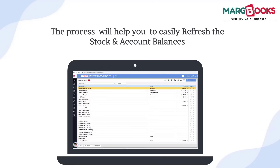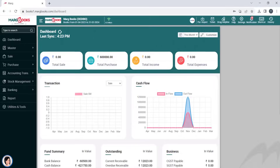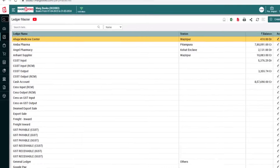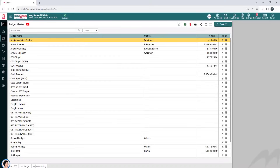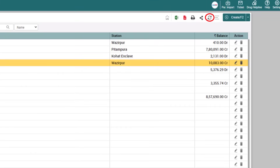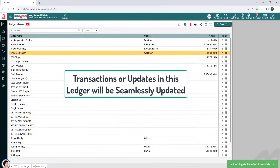Now, through the process we are about to explain, you can easily refresh the stock and account balances for your party or customer. For that, from the account master, we will come to the ledger option, and from the ledger window, place the cursor on the ledger for which we want to refresh the balance and then click on the refresh icon provided here. This will easily update any transactions or updates that have occurred in the selected ledger.